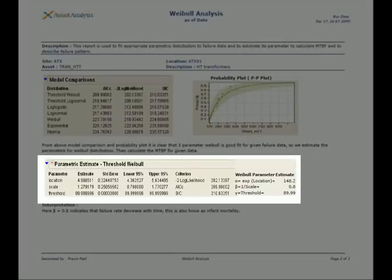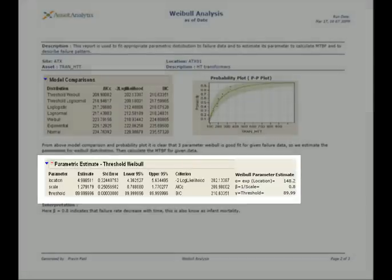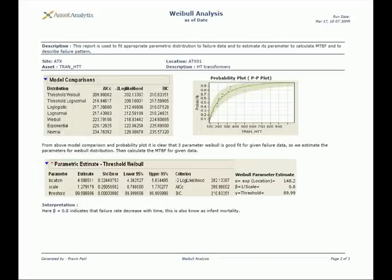SAS further estimates the Weibull parameters: alpha, which is the characteristic life; beta, which determines the shape of the distribution; and gamma, which is the guaranteed minimum life.